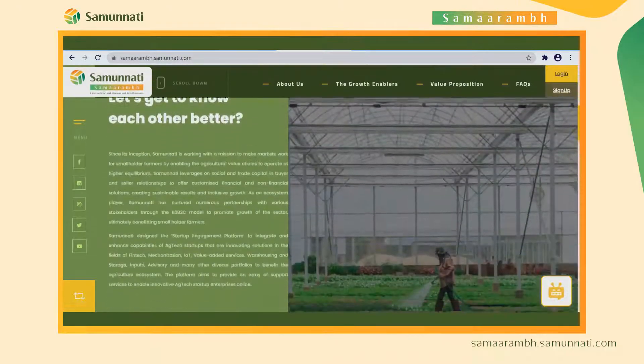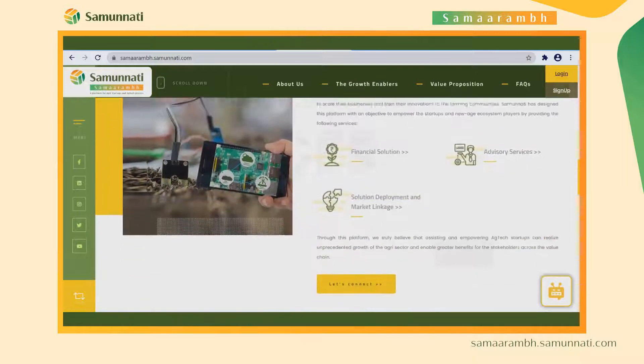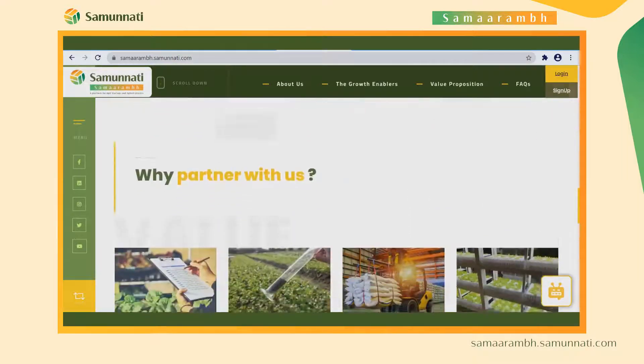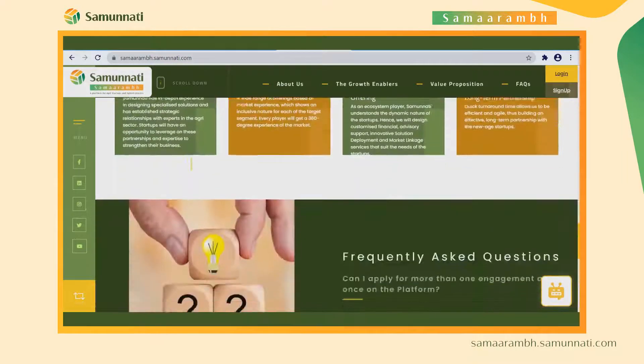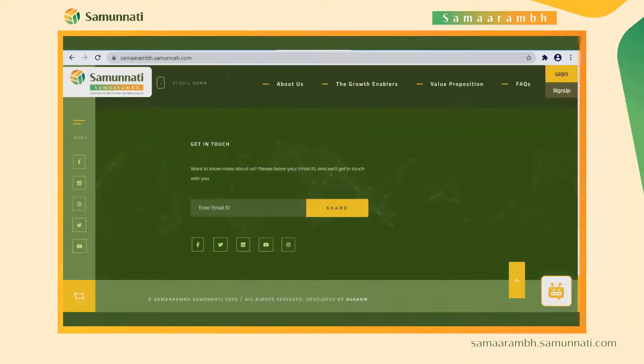The web page gives a complete view of what the platform is about and why startups should register on the platform.